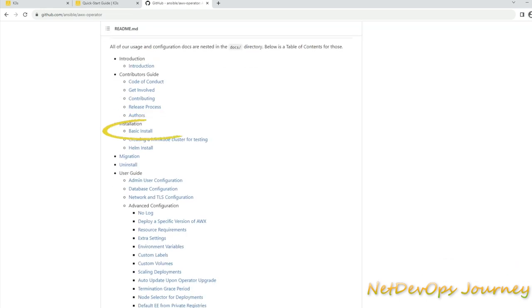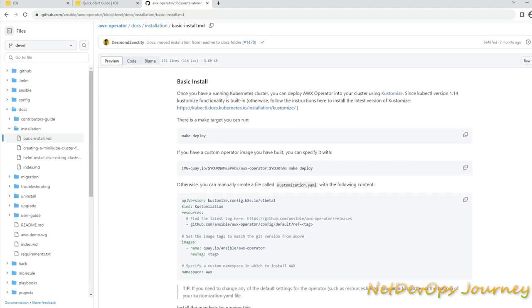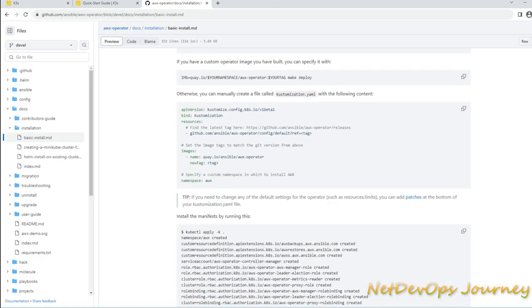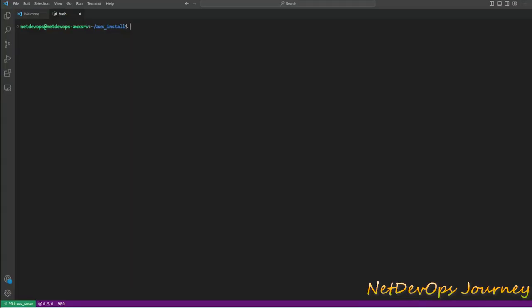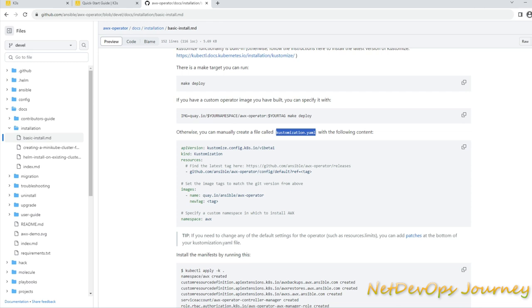You can click on the AWX operator documentation that will take us to the installation of AWX operator. Here you can see the basic installation steps. Once you have a running Kubernetes cluster, you can deploy AWX operator on your cluster using Kustomize which is a built-in function with kubectl. What we need to do here is we need to create a kustomization.yaml file and put all the content we can see here. So let's go ahead and run this one. We'll have a kustomization.yaml file created first. So vim kustomization.yaml.